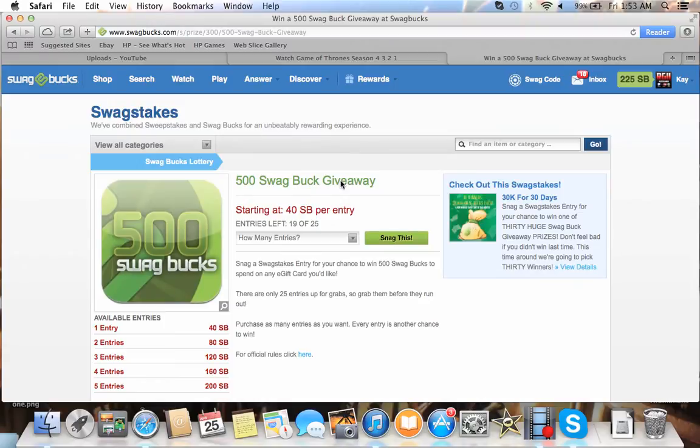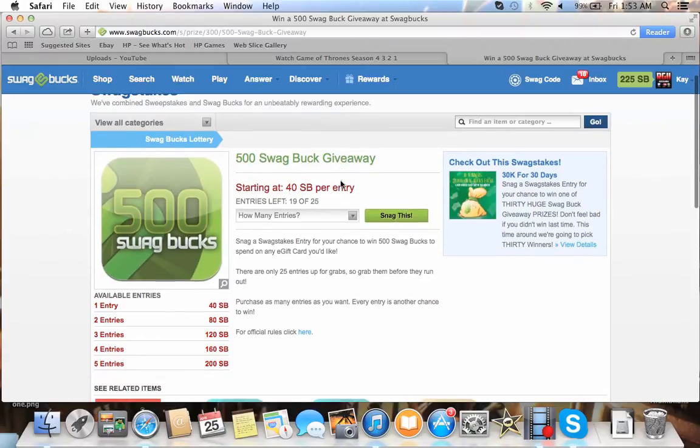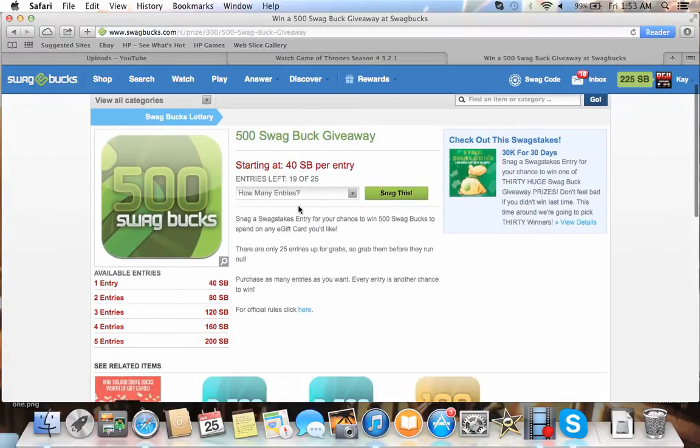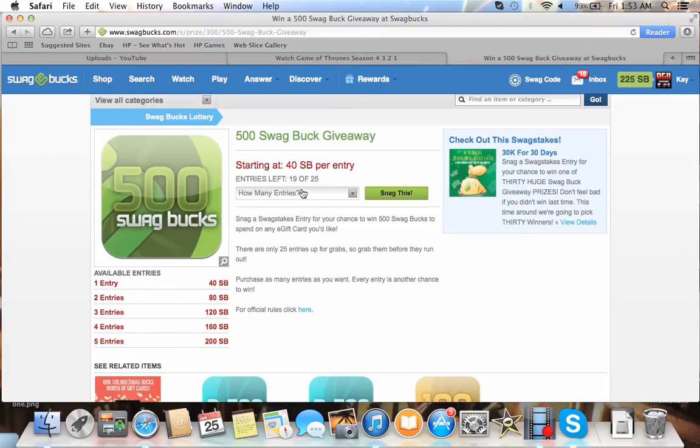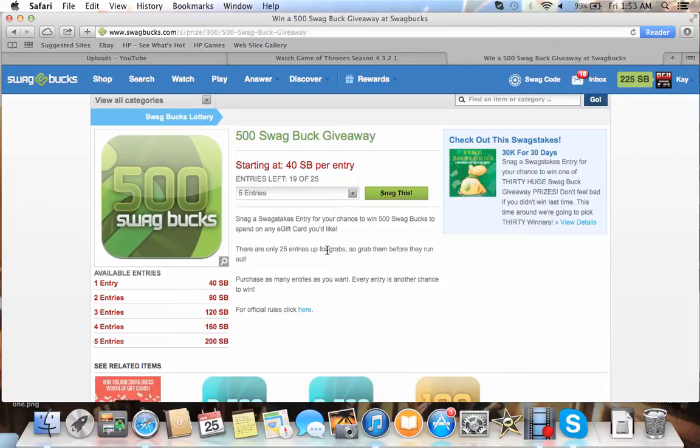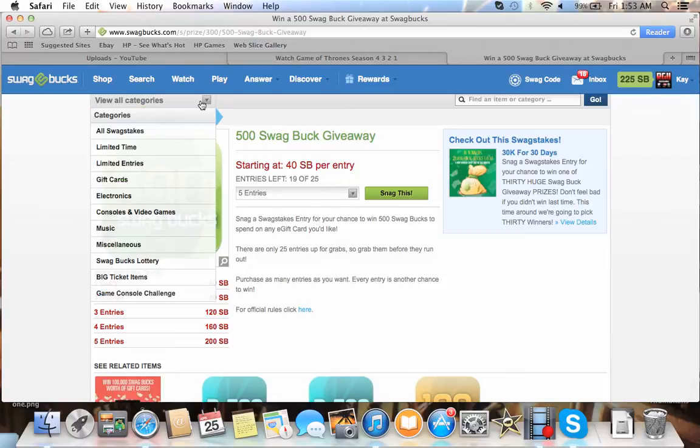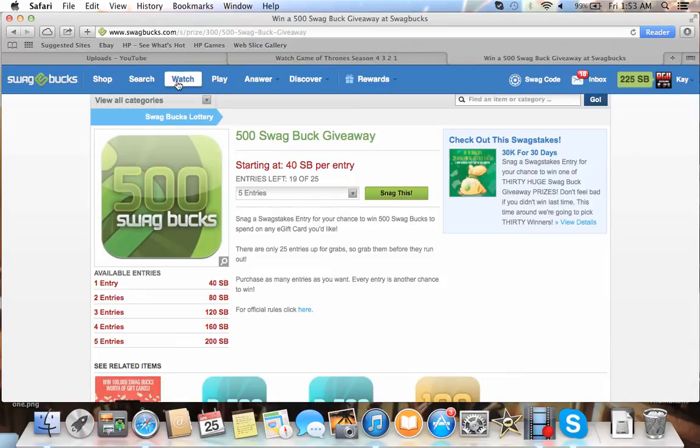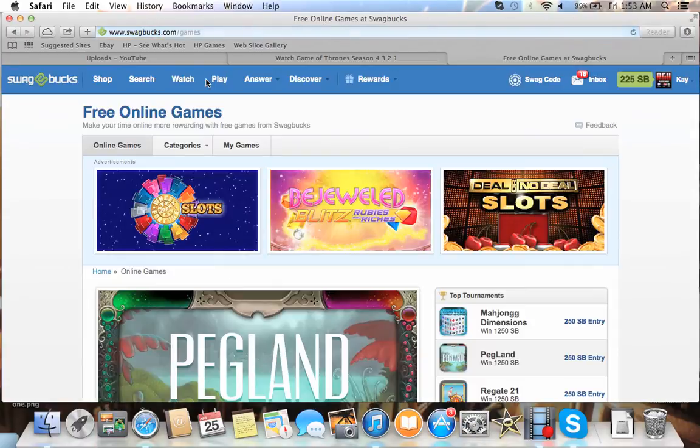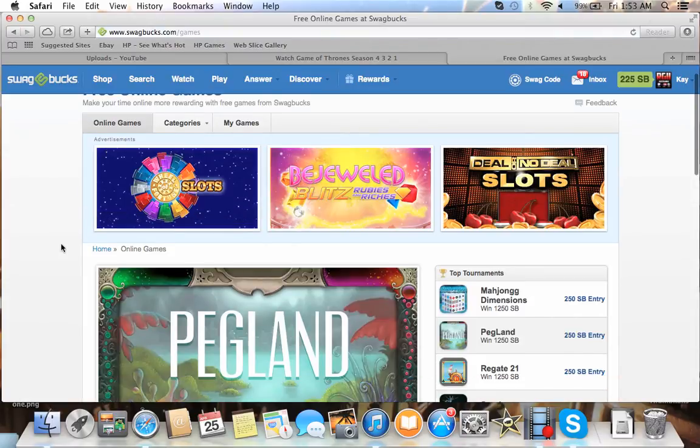19 to 25 entries. So there's only 25 possible entries that could win. Not necessarily 25 people. Because I could buy 5 entries for 200 swag bucks. And I could just enter for that. Which would give me a 1 in 5 chance of winning. But if I lost, I'd be pissed. Because I just wasted 200 swag bucks. Also, another thing.